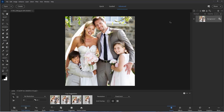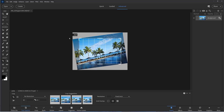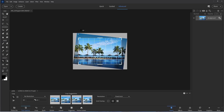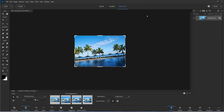In this next example, you can see that the horizon is not straight. You can drag outside of the crop handles and rotate to correct this kind of distortion. I'm going to click Cancel because we can also use the straighten tool.